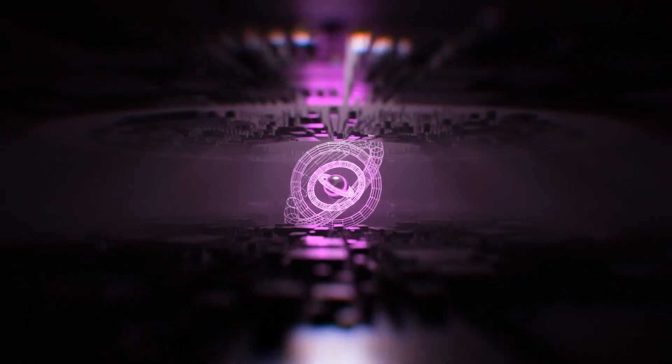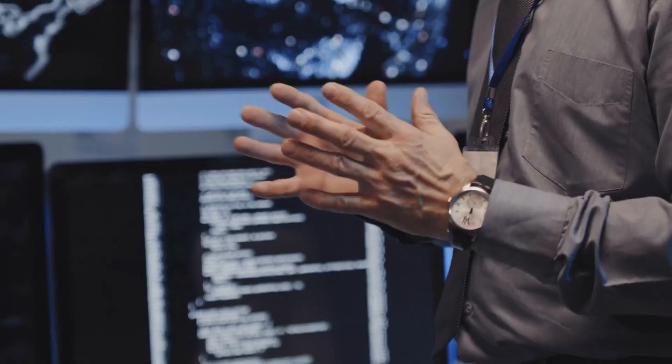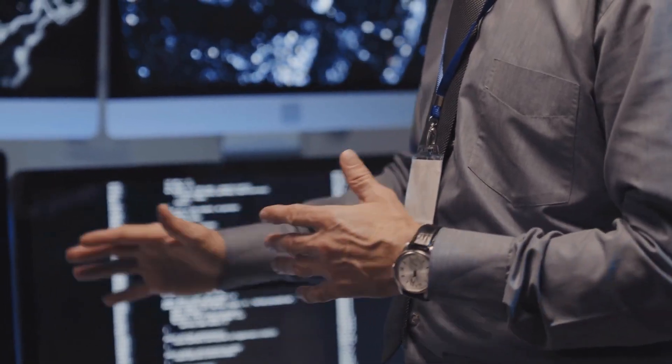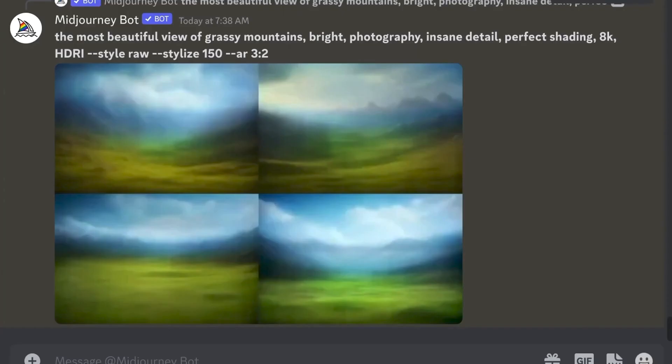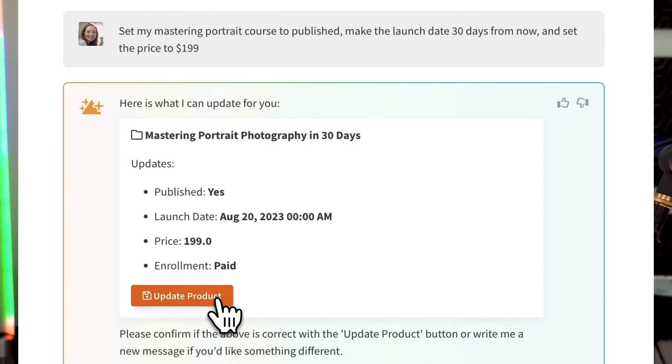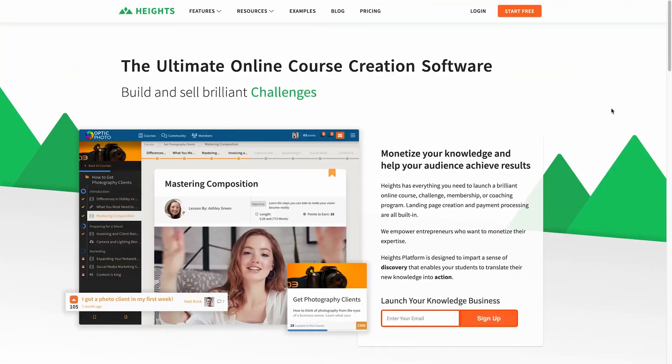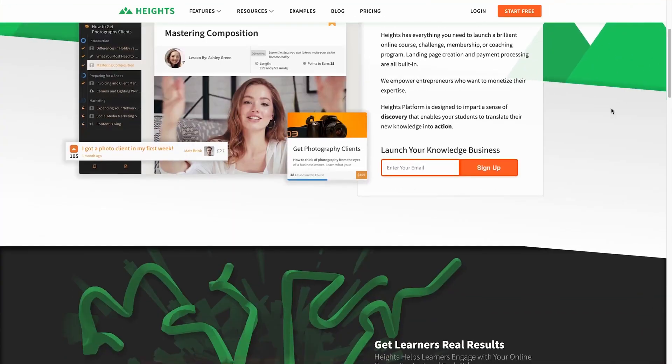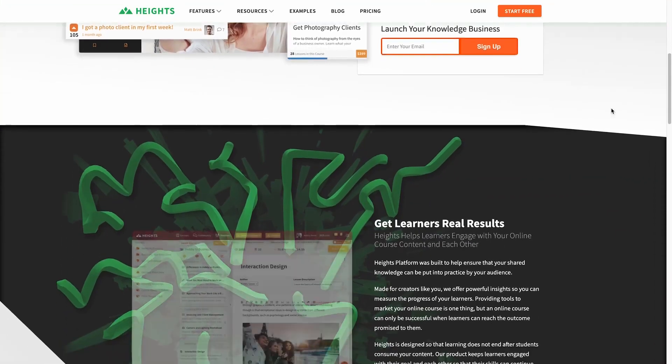Now, with Heights AI by your side, the possibilities are endless. Say goodbye to complex course creation processes. Heights AI simplifies it all — from generating a full online course outline in under a minute to providing valuable feedback and recommendations. This AI-powered tool ensures you create impactful courses effortlessly.